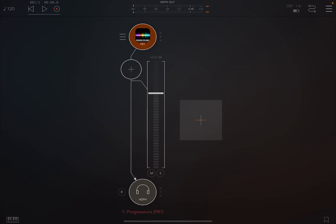Progressions is very much an AUV3 application and works as a standalone as well, but really it's been designed to work as an AUV3 product. And it's an intelligent chord generator. It's quite interesting.